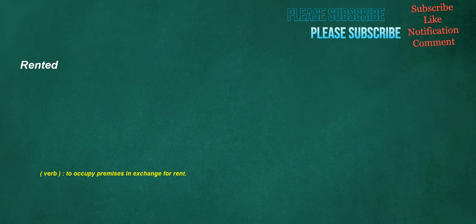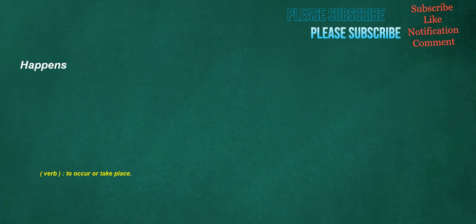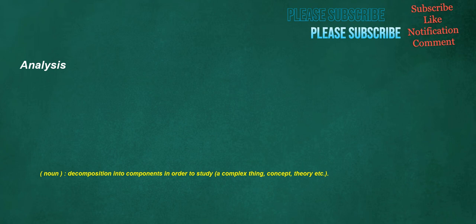Rented. Verb: To occupy premises in exchange for rent. Happens. Verb: To occur or take place. Analysis. Noun: Decomposition into components in order to study a complex thing, concept, theory etc. Argued. Verb: To show grounds for concluding that, to indicate, imply.